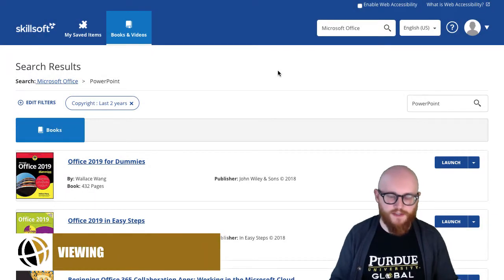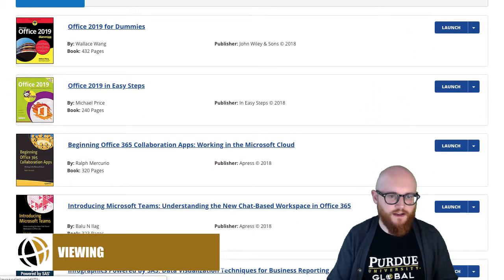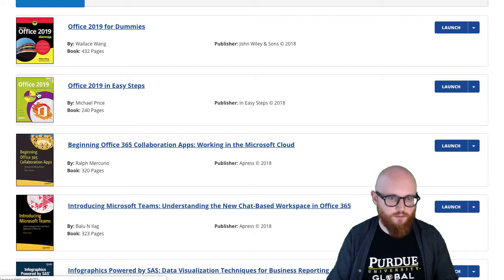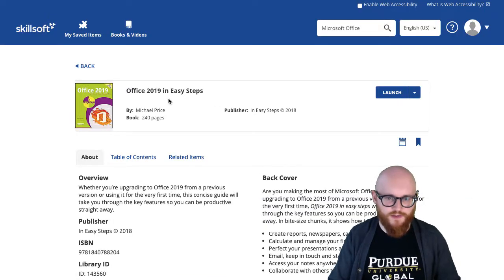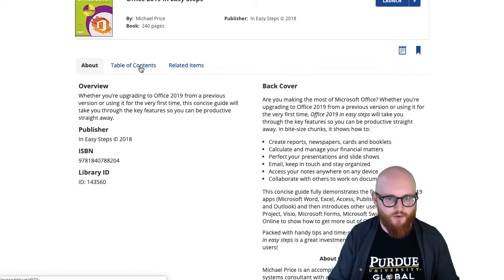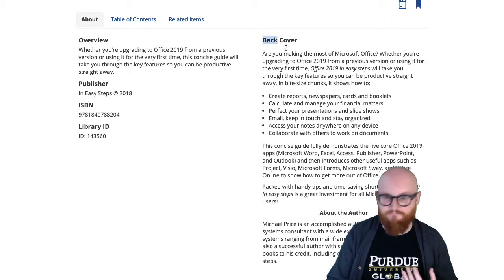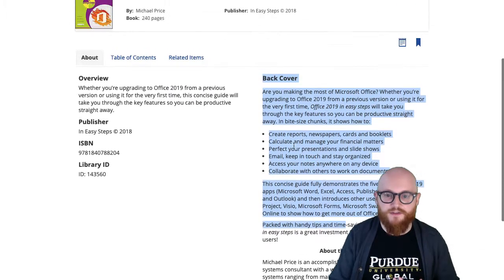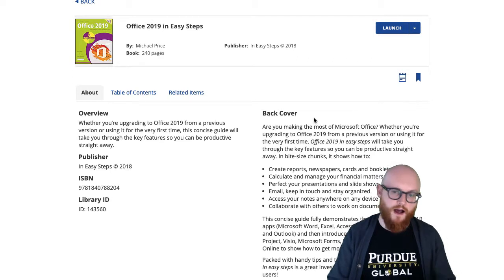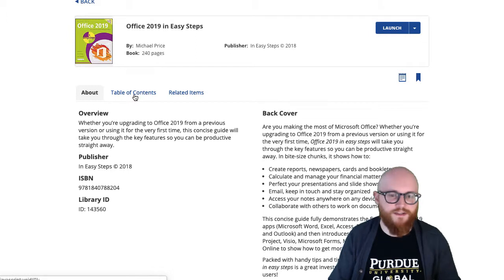Once you've done some browsing and searching and find a title you're interested in, all you have to do is click on the cover or the title of the book to open up more information. The page it brings you to has three sections: About, Table of Contents, and Related Items. The About tab will give you an overview, the actual back cover summary, and a little bit about the author — very much like picking up a copy of the book in a physical library to see if it's the right book for you.